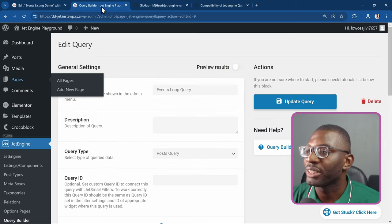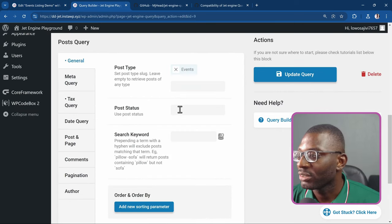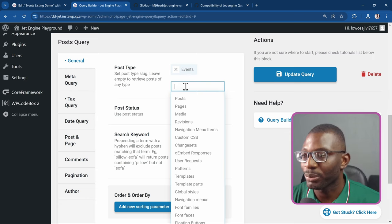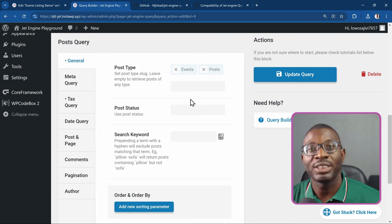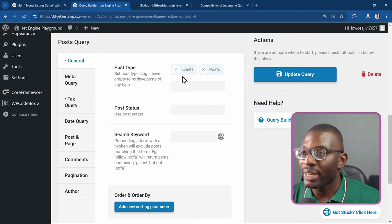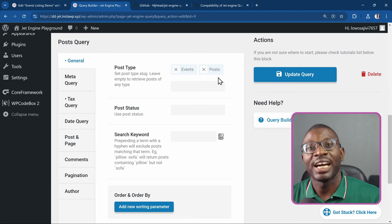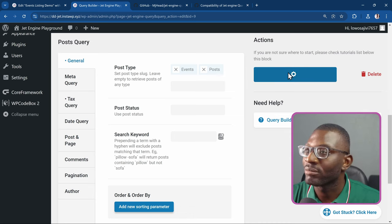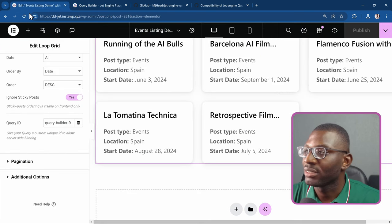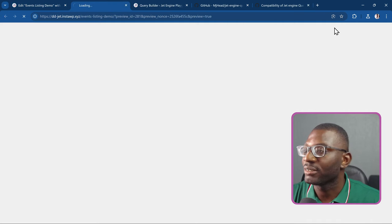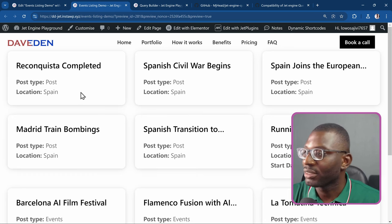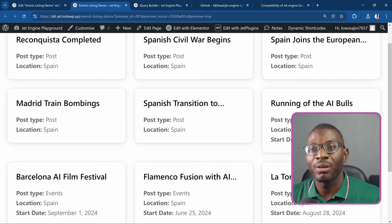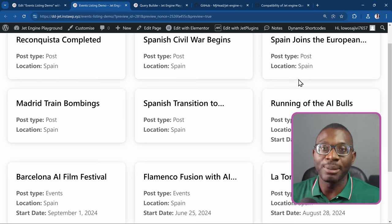If I go back to the query builder, I can now add more post types. I'll come back to the post type field and add 'posts' as well. So now I'm querying both events and posts that have the event location of Spain. After updating and previewing on the front end, you can see it's showing post type 'posts' with Spain and also events with Spain — multiple post types within the same loop grid.